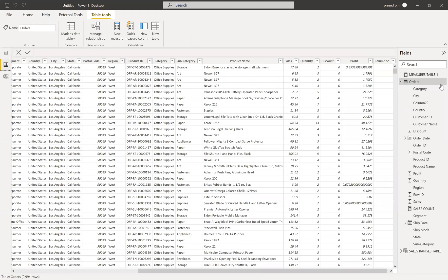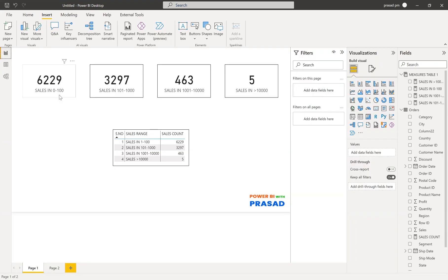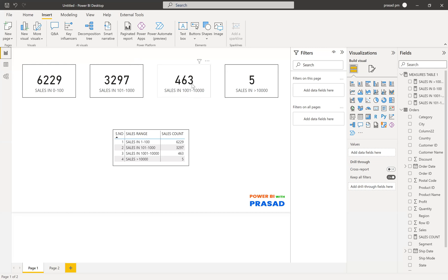So what table do we have? I have an order table, and in that you can find the sales column. There are different ranges of sales — you can see sales between 100, 200, 500, 1,000, and many different ranges. What we need is to find the sales which are in 0 to 1,000, and so on. The second measure needs to be the count of sales in the range of 101 to 1,000. The third is the count of sales between 1,001 and 10,000. And the fourth is the count of sales whose value is greater than 10,000.